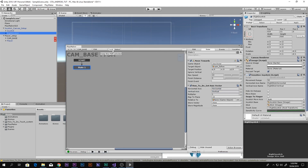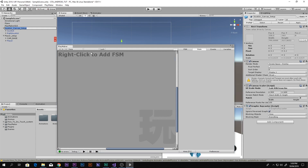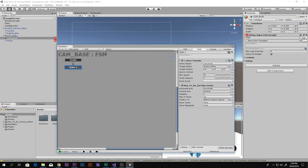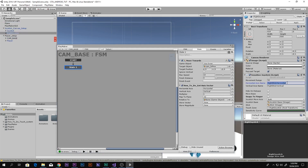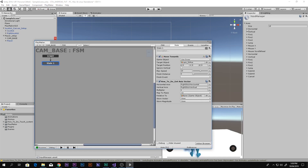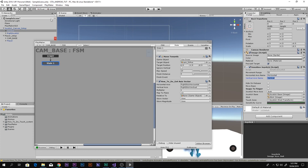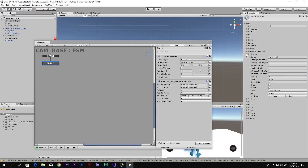Lock the Playmaker window so it stays visible while you click elsewhere. Then go to your right stick joystick object, copy the name Right Stick Horizontal to avoid spelling mistakes, and paste it into the horizontal axis field. Do the same for Right Stick Vertical in the vertical axis field. Now go to Edit > Project Settings > Input to check the existing axes.